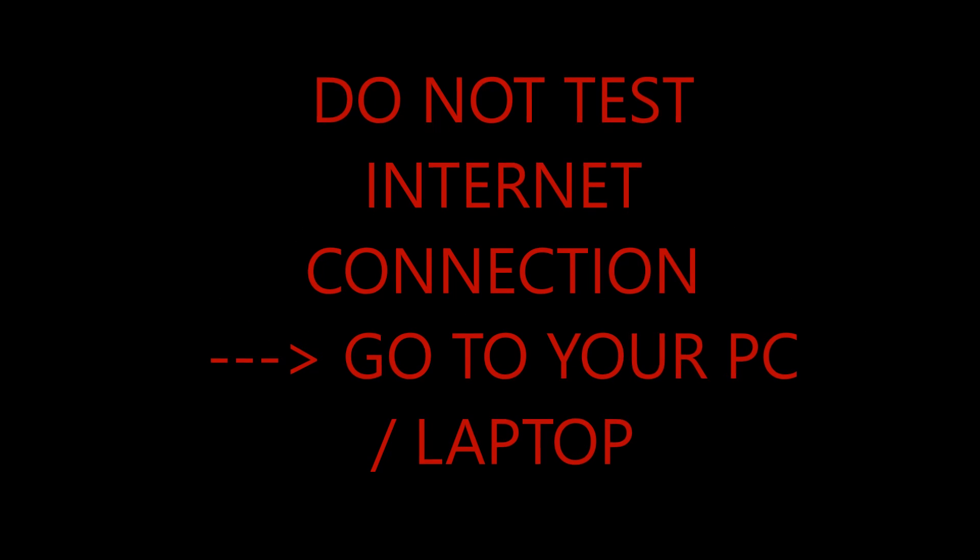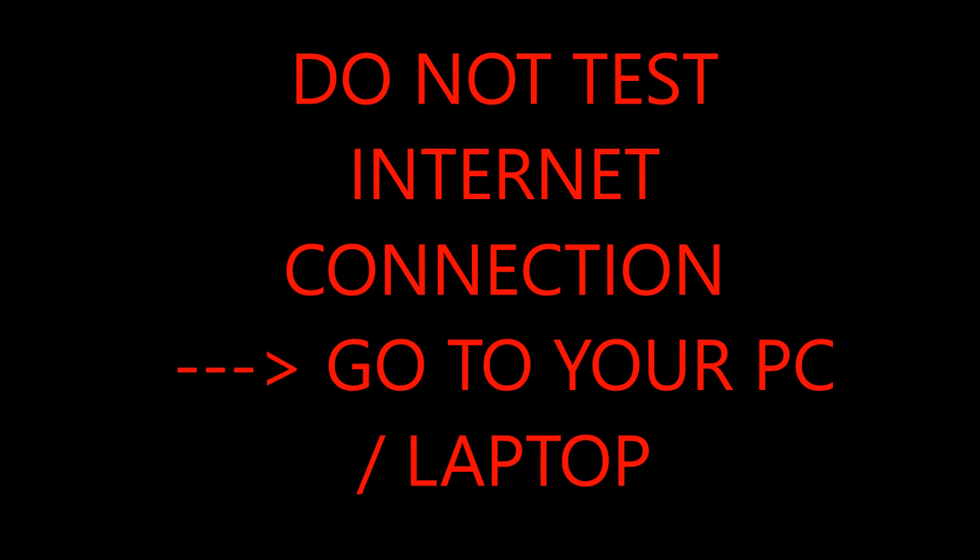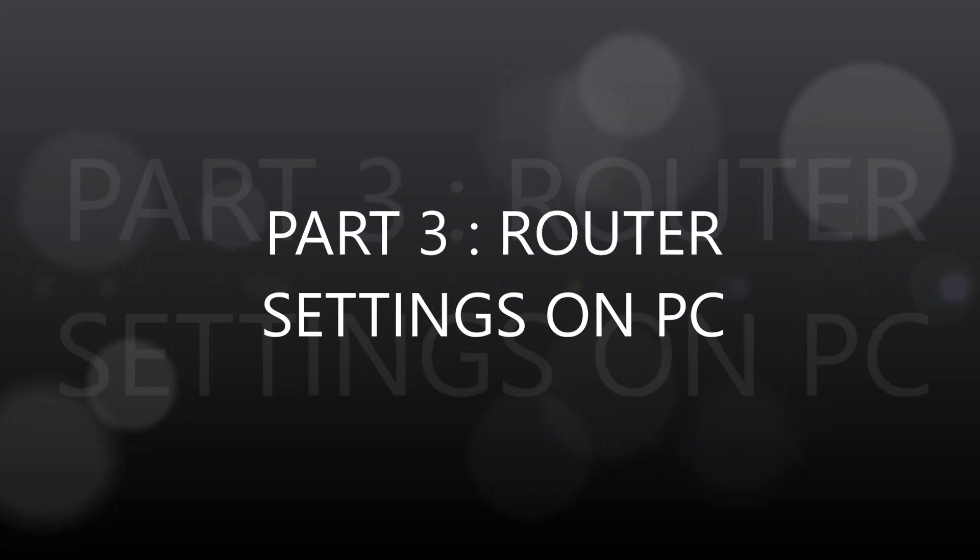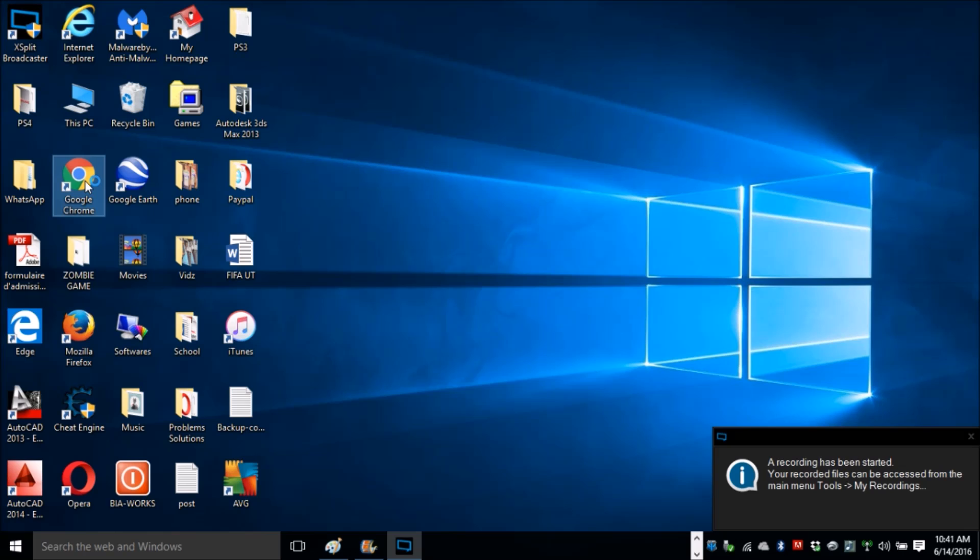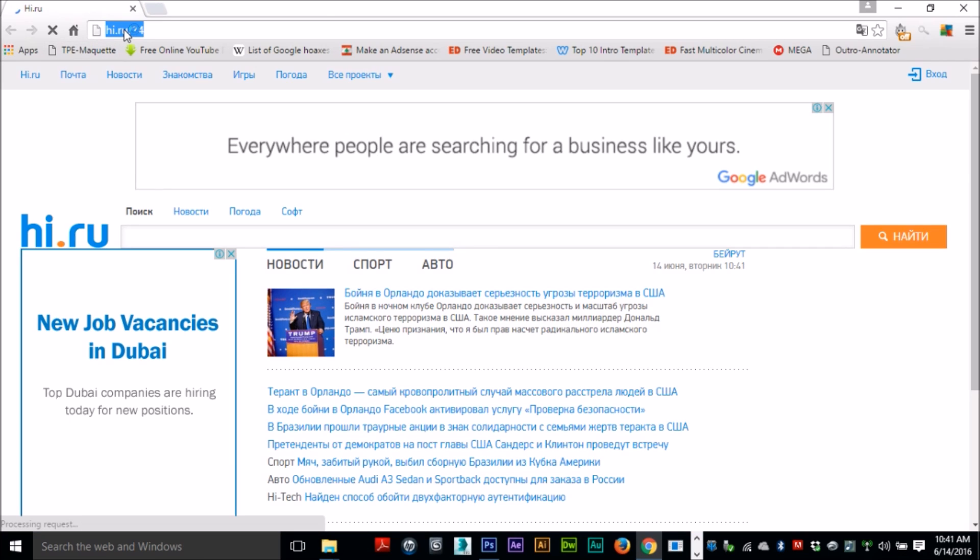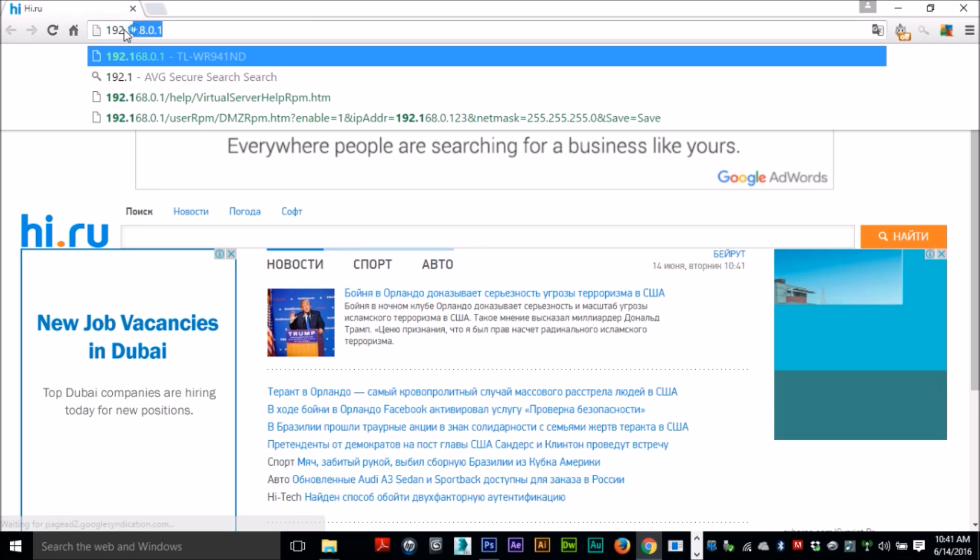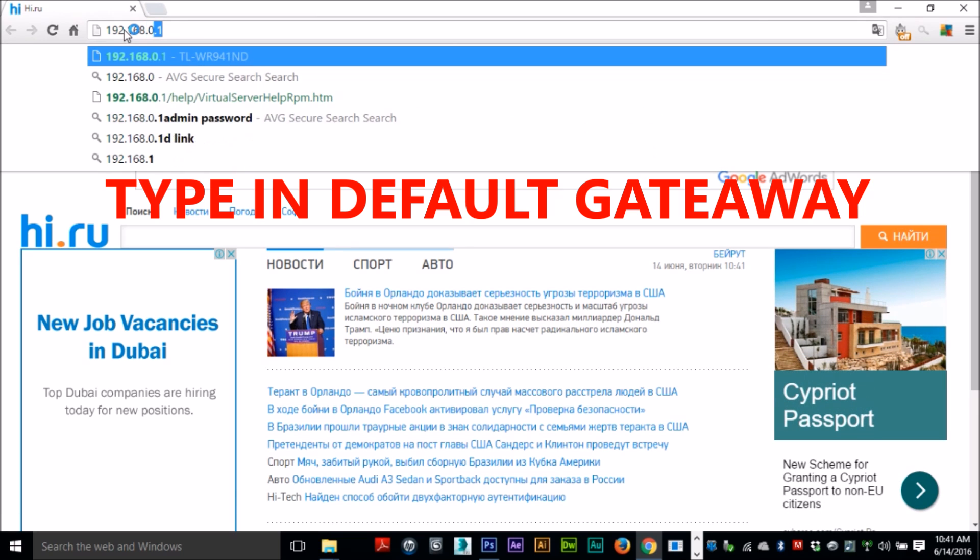From here, do not test your internet connection. Just leave your PS4 and go to your laptop or your computer. Now we're going to adjust your router settings on your PC. To do that, go to Google Chrome or any browser that you use, and then in your address bar go ahead and type in your default gateway. Mine is 192.168.0.1.